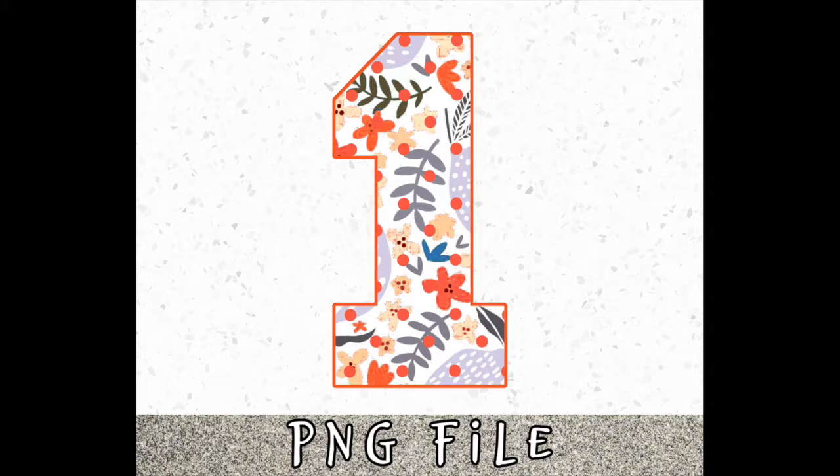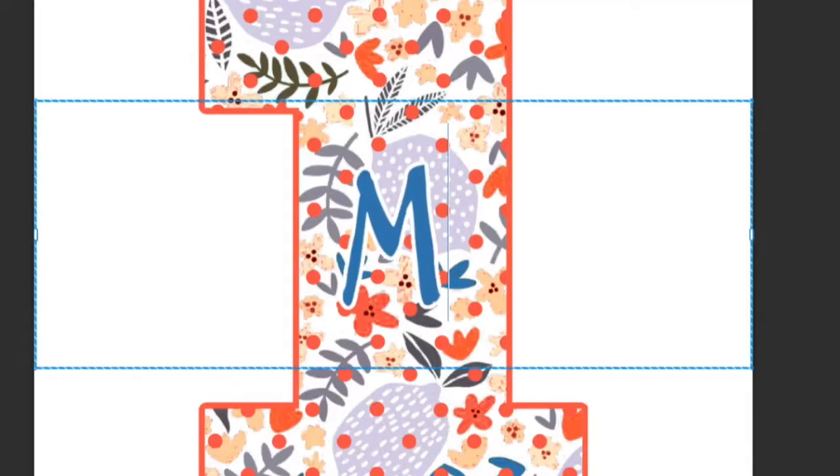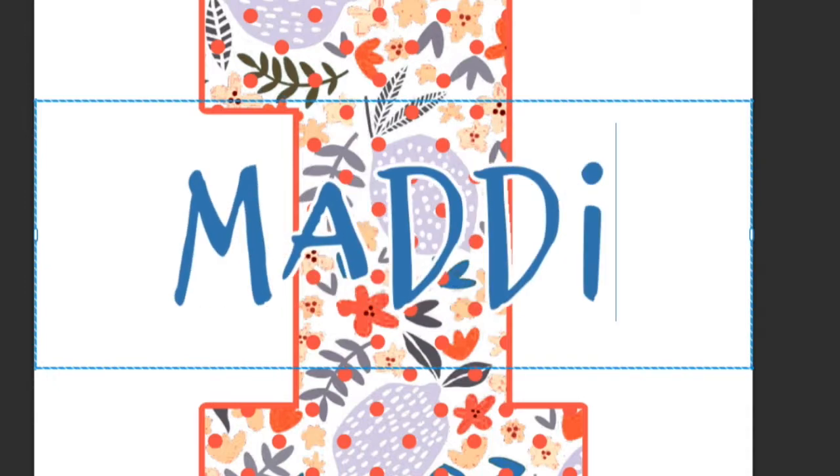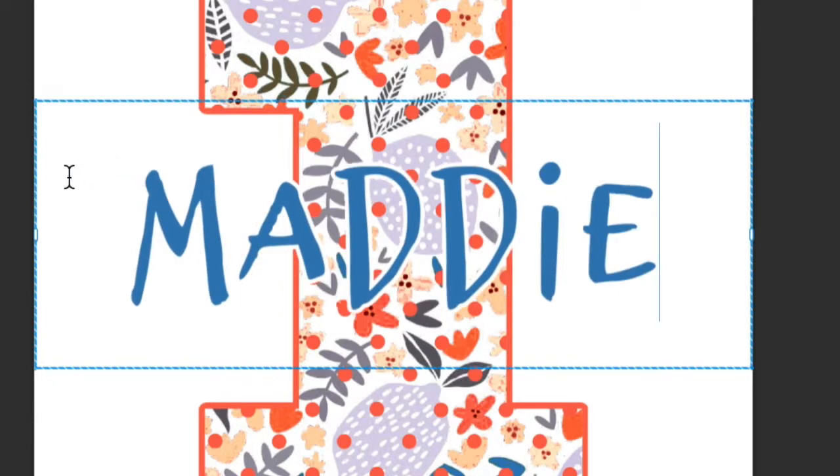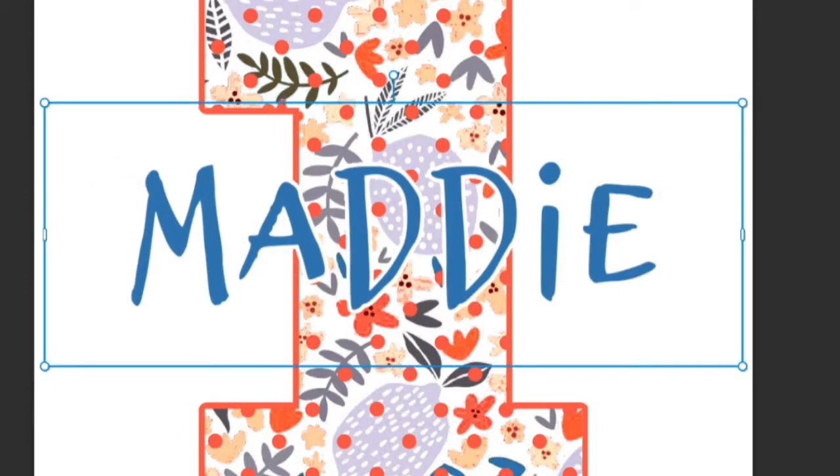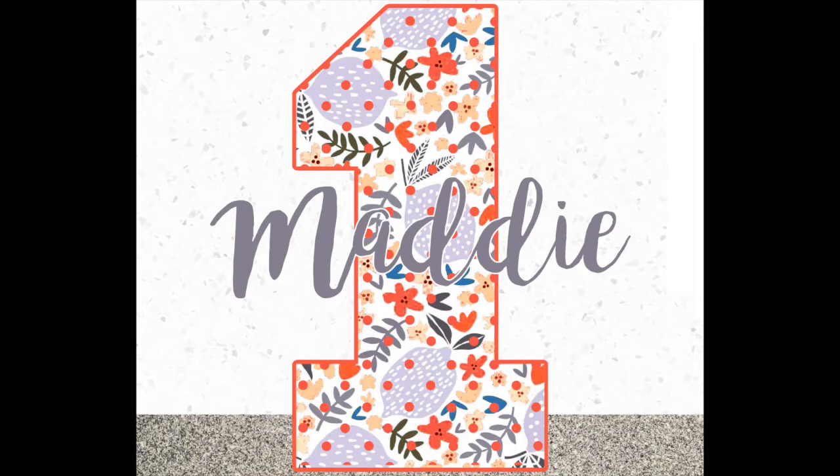You're probably thinking, why would someone buy just the number one? Well, if they want to make it their own creation for their daughter to sublimate and put on a shirt, then they can do that themselves. But not all of your customers are going to think that way. So think for them.